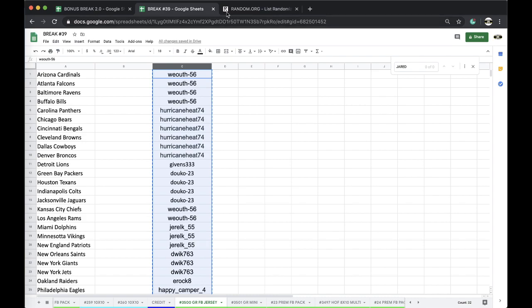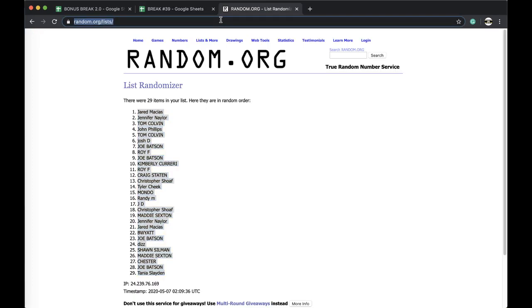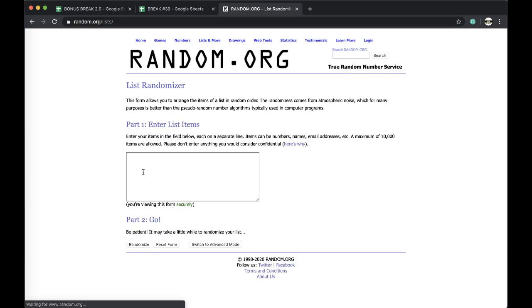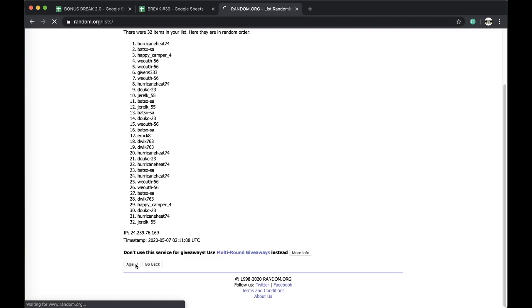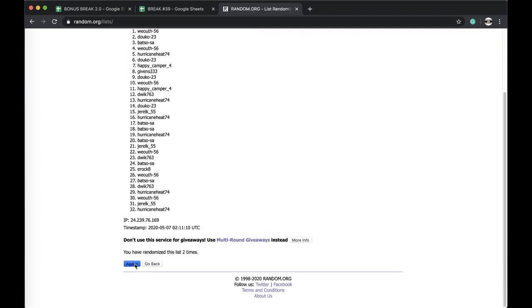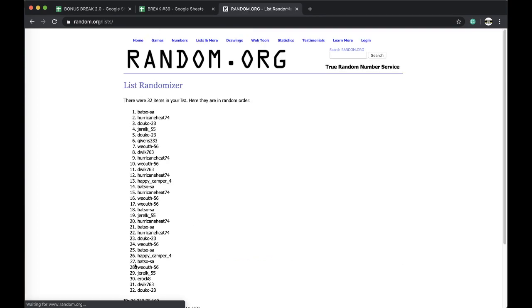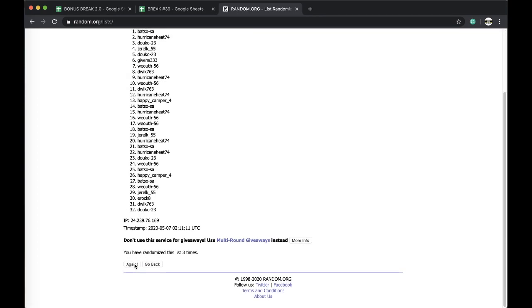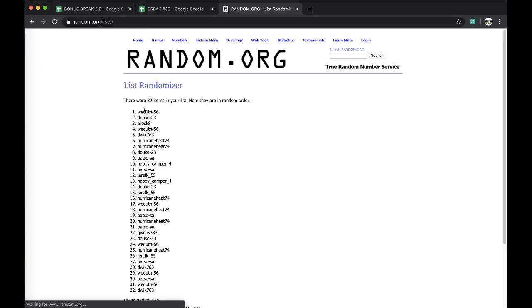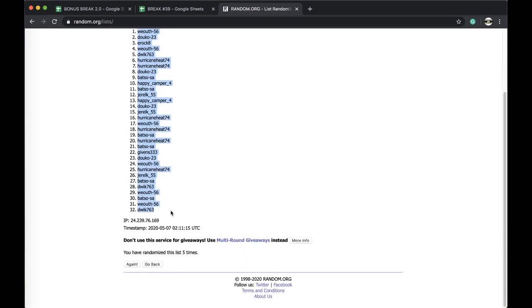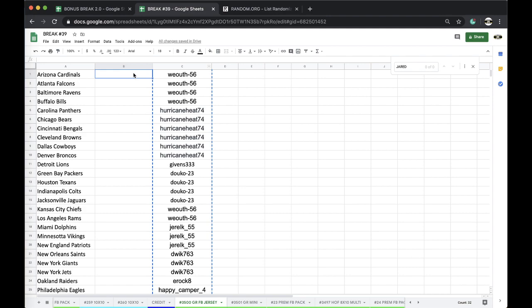Five times. Next up, pacing column B, and that's the team you guys will have for the break. Your team must match the jersey in order to win the jersey. Wealth, you're on top. Dwick, you're on the bottom. Five times.